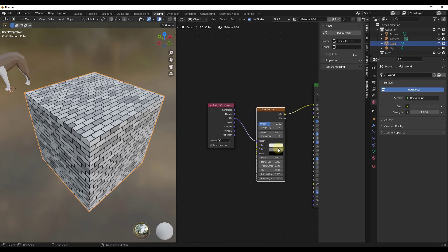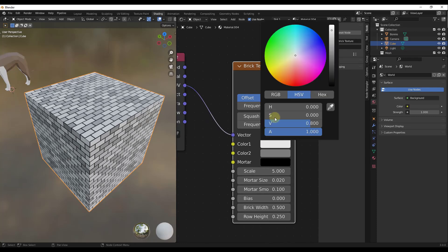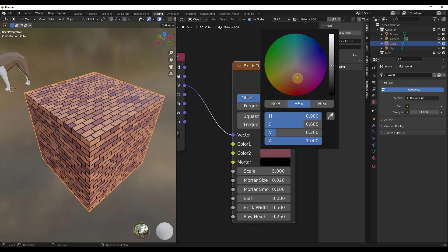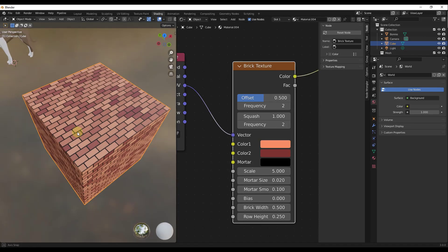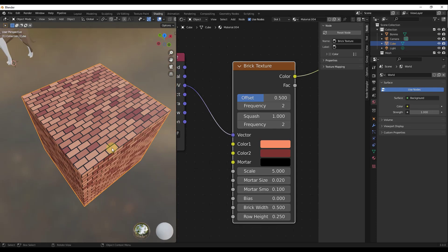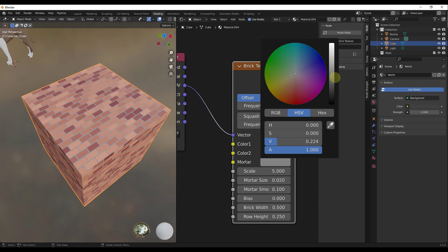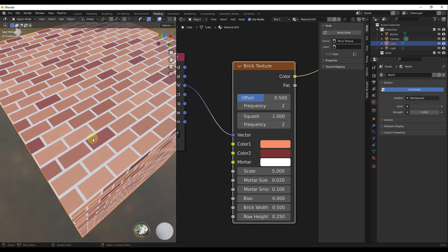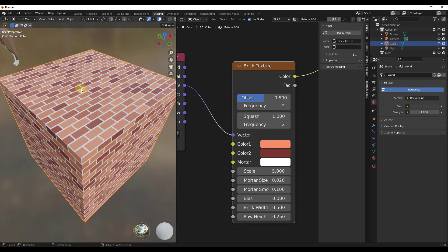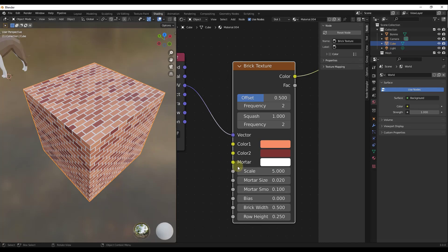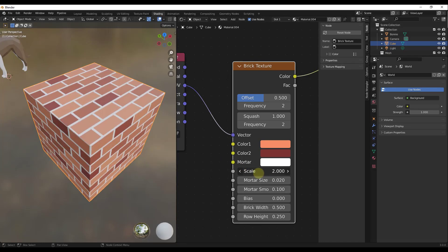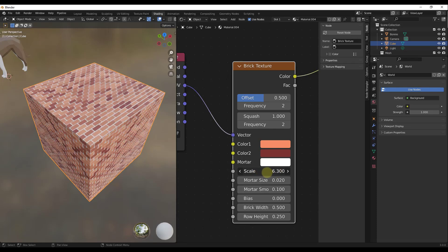You've got color options to set your different brick colors. You can take color 1 and set it to an orangish or brownish material, then set color 2 to more of a reddish material to quickly create a brick look. The mortar color adjusts the color of your mortar — dragging it to white as opposed to dark gives a different, more realistic effect. You can also use the scale value to adjust how large the bricks are going to be on your object.